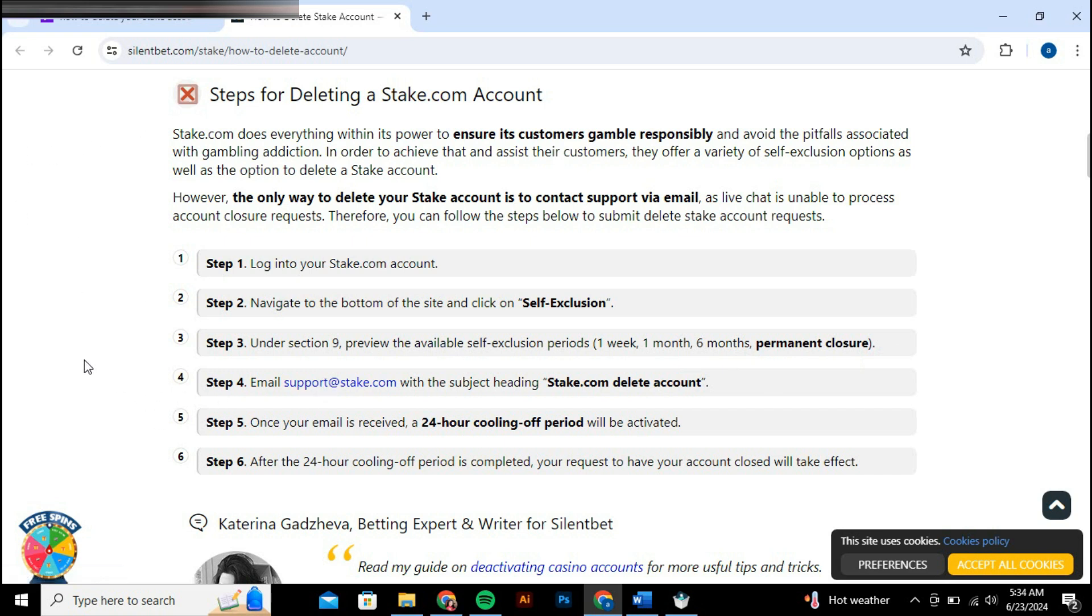Next, you will likely need to compose an email as part of the formal closure process. This email should be directed to the casino's customer support team and include necessary details such as your account information and a clear request for permanent account closure.